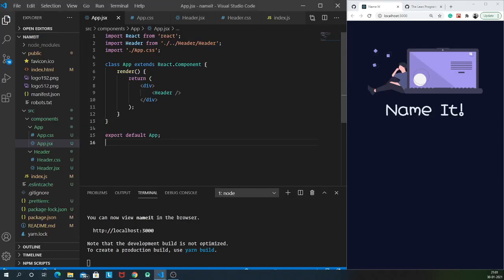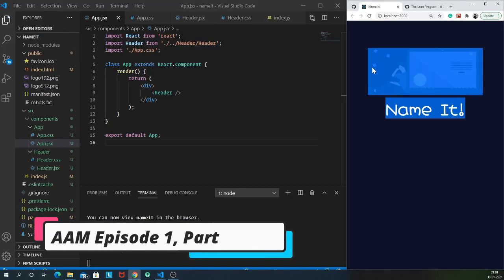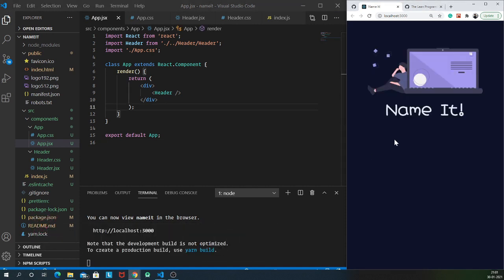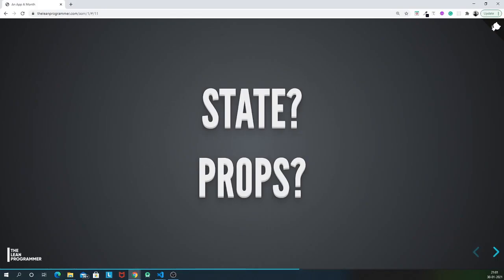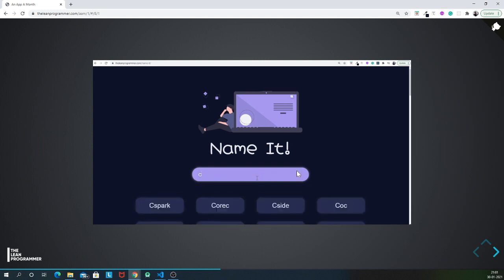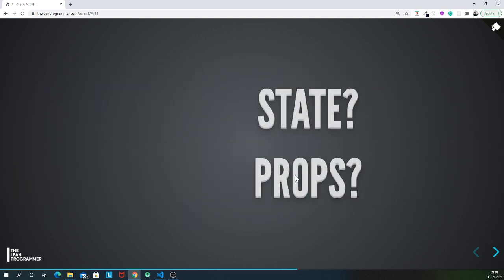In the previous video we finished making our header component. In this video I am finally going to take it one step ahead - I'm going to tell you what is state, what are props, and then we are finally going to build our search box component. So let's get started.